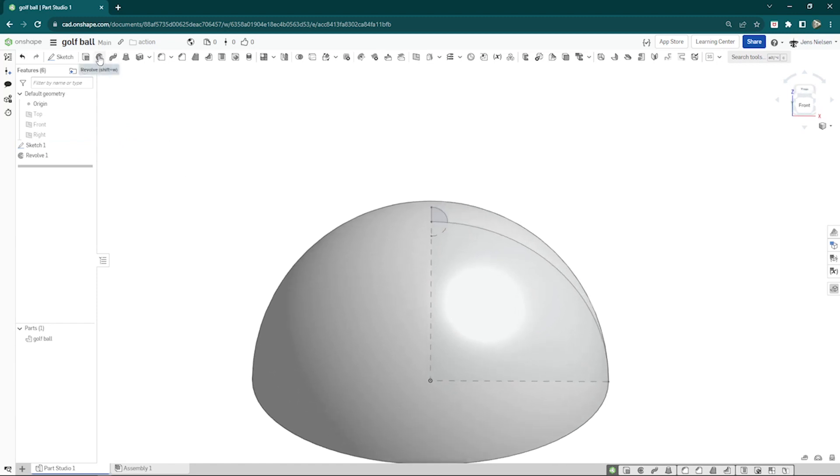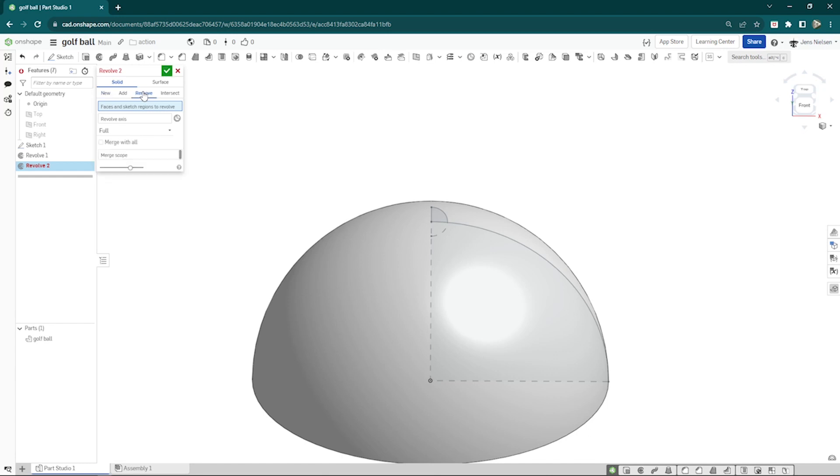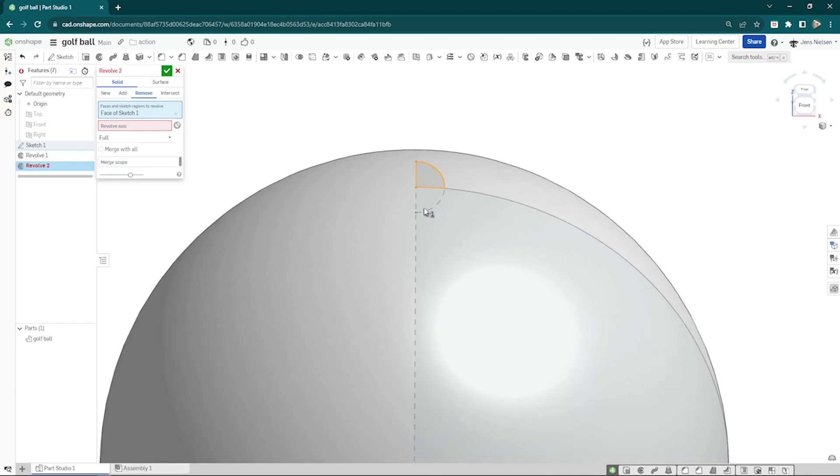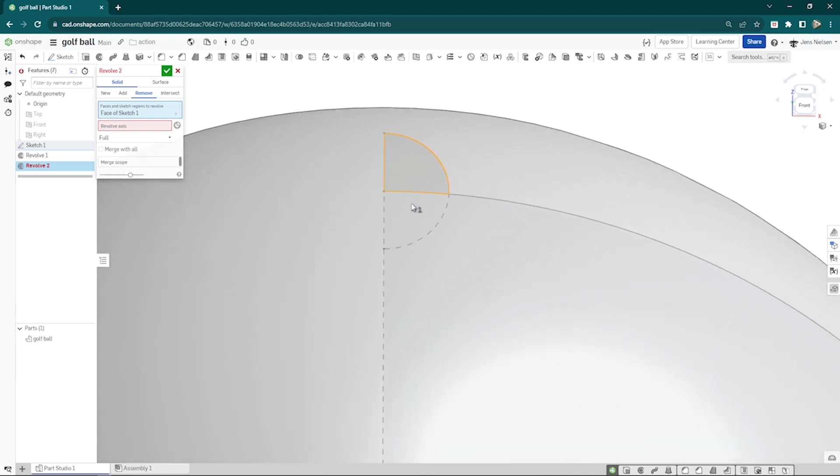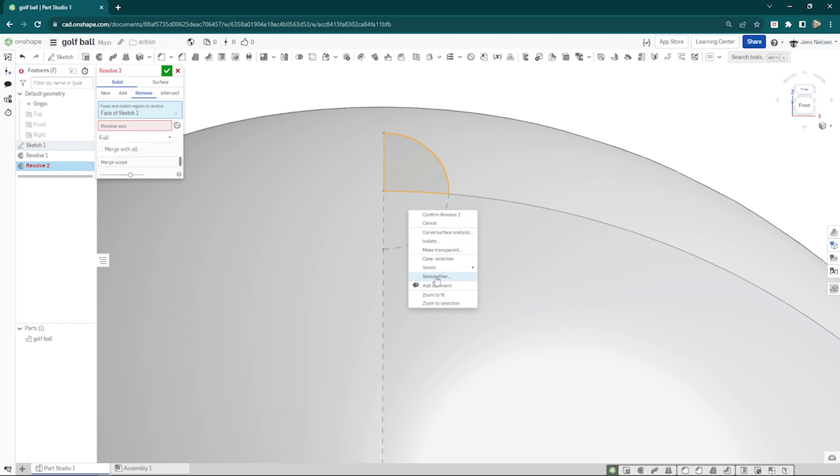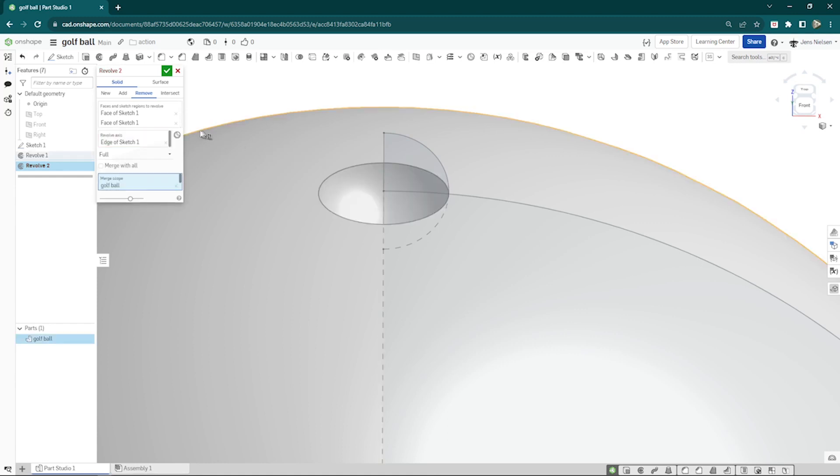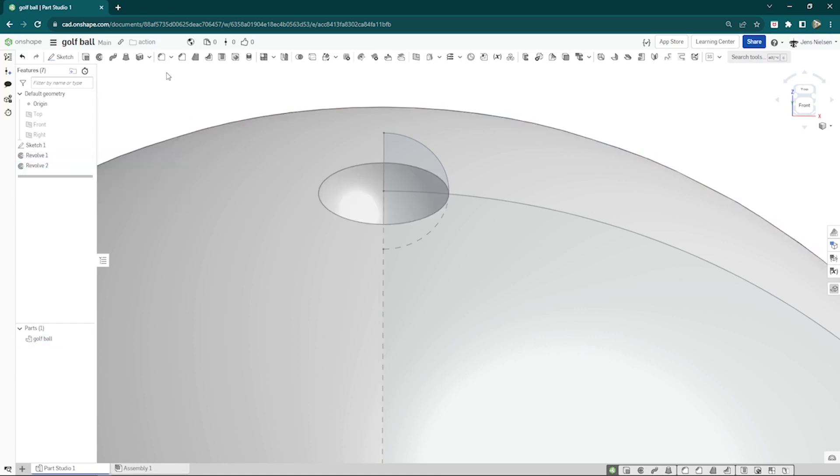And go back to the revolve, to the remove option, solid. Take that face, hover over that region, right-click, go to select other, take that face around that region. There we get that first dimple.